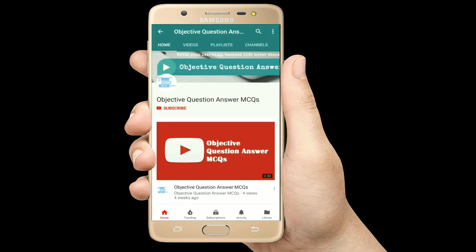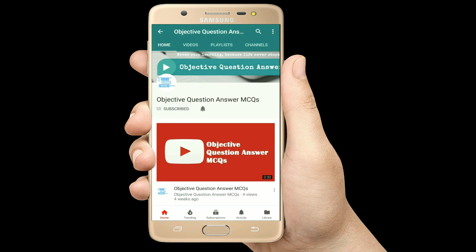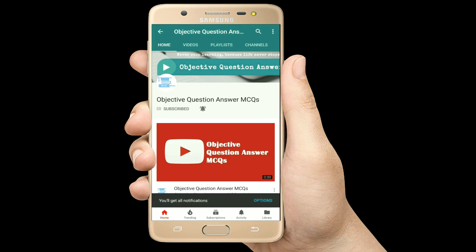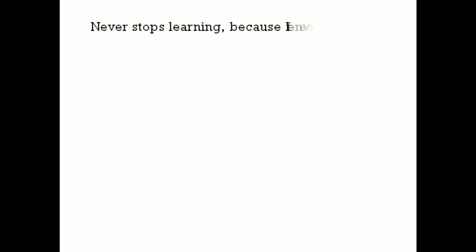Thank you so much for watching our videos. Please subscribe to our YouTube channel Objective Question Answer MCQs. And always remember: never stop learning, because life never stops teaching.